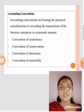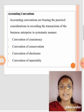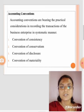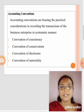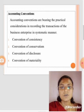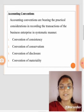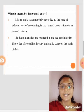Accounting Conventions: Accounting conventions bear practical consideration in recording transactions of the business enterprise in a systematic manner. These include the convention of consistency, convention of conservatism, convention of disclosure, and convention of materiality.